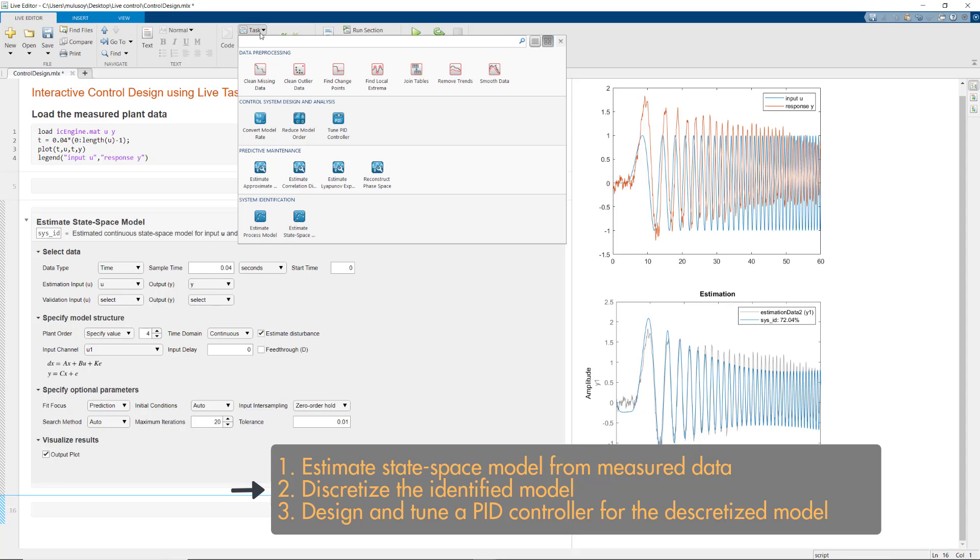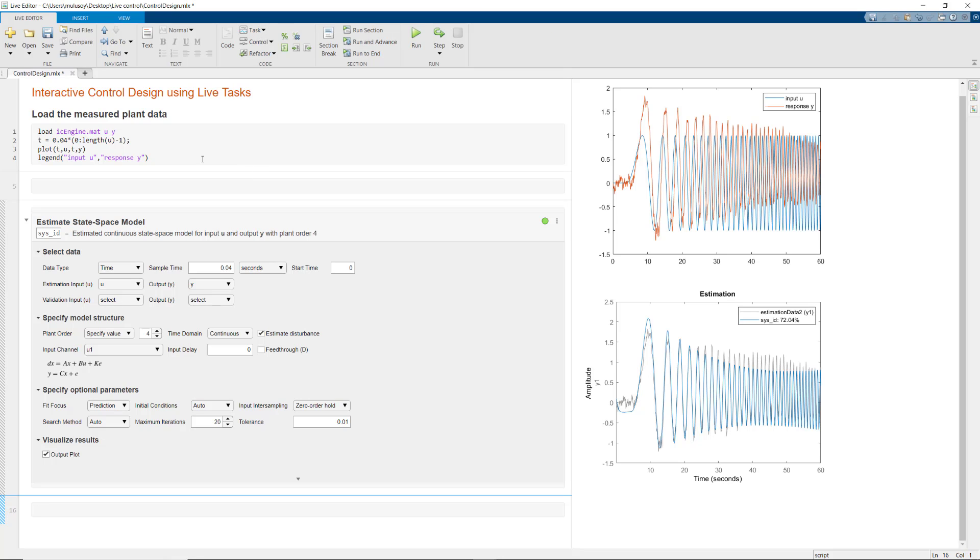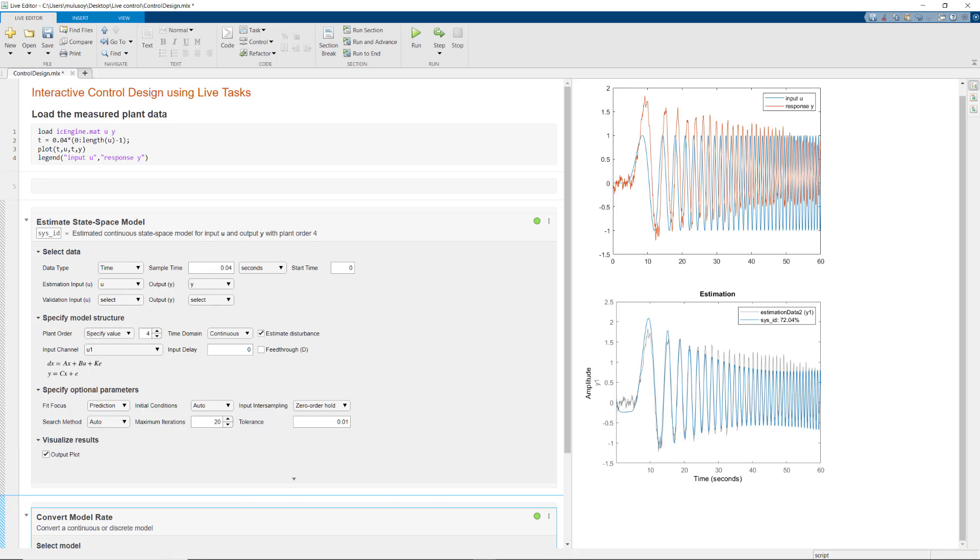For that, we'll be using the Convert Model Rate task. If you already know the name of the task you want to use, you can simply start typing its name in the Live Script and add the task by selecting it from the suggested list.